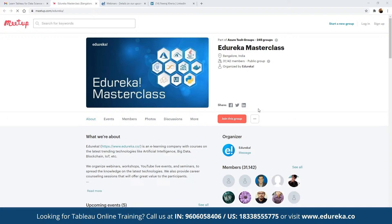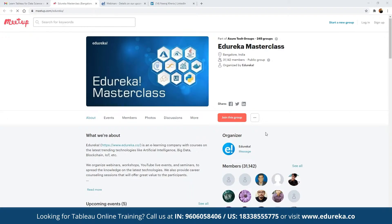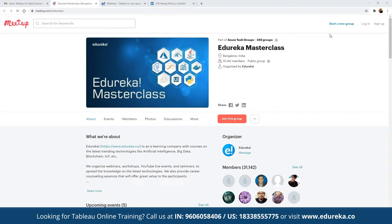In these master classes, we conduct multiple webinars and live events on different topics including blockchain, IoT, artificial intelligence, machine learning, big data, and multiple front-end and back-end development technologies. The best part about these webinars is they are absolutely free — no charges involved — and they are a great platform for anyone looking to get into the industry.